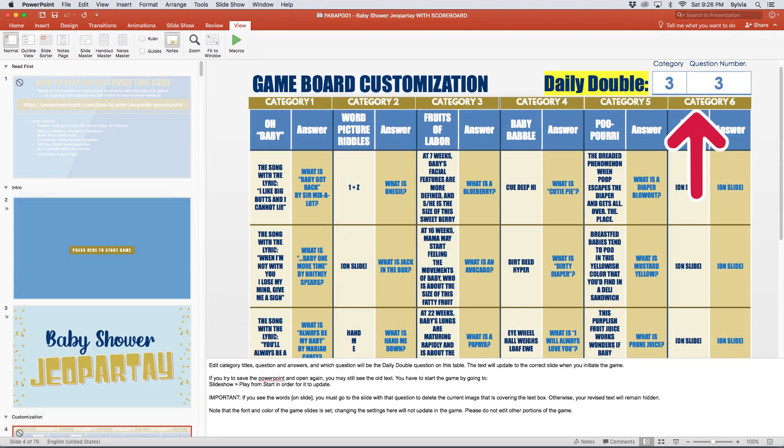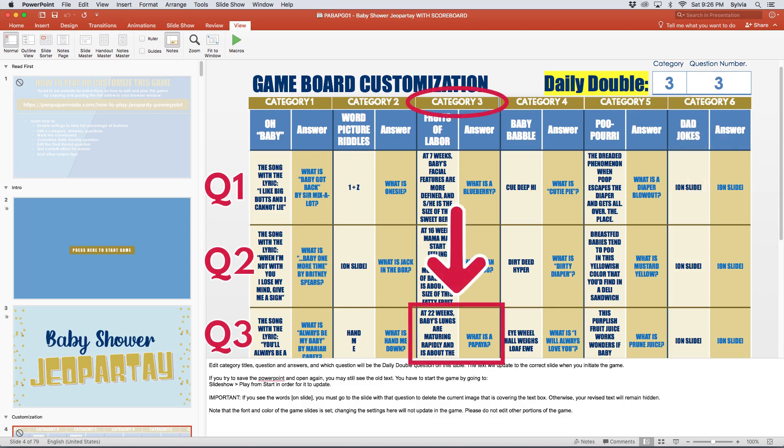Another thing you can customize is which question you want to be the Daily Double. To set that, enter the category number and the question number in the top right-hand corner of the customization slide. If you want to change the actual text for the question and answer, edit that directly on the table like you would for editing any other question and answer. So in this case, the Daily Double question is currently set to category 3, question 3, which is this cell right here.